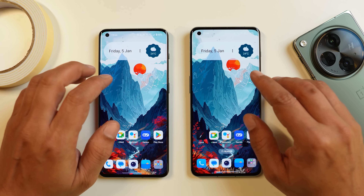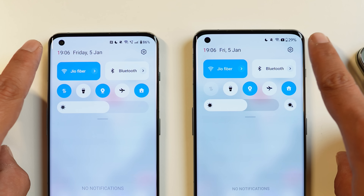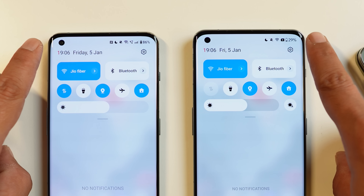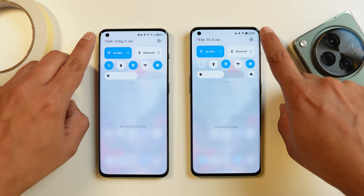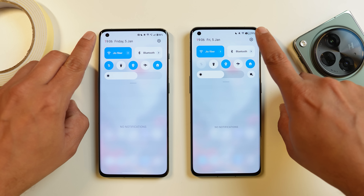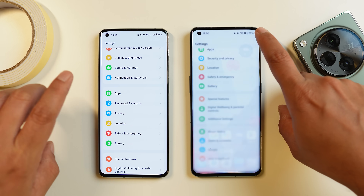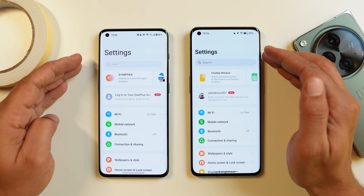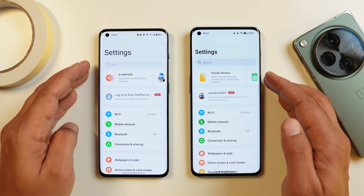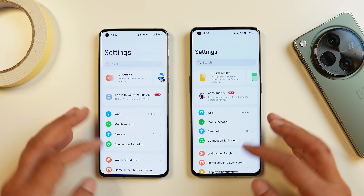Another change on OxygenOS 14 is related to font. The font in the status bar is completely different from 13.1 and looks pretty nice. This font change is carried through the entire UI — not only in the status bar but also in the settings page, where you can see bolder, cleaner text.